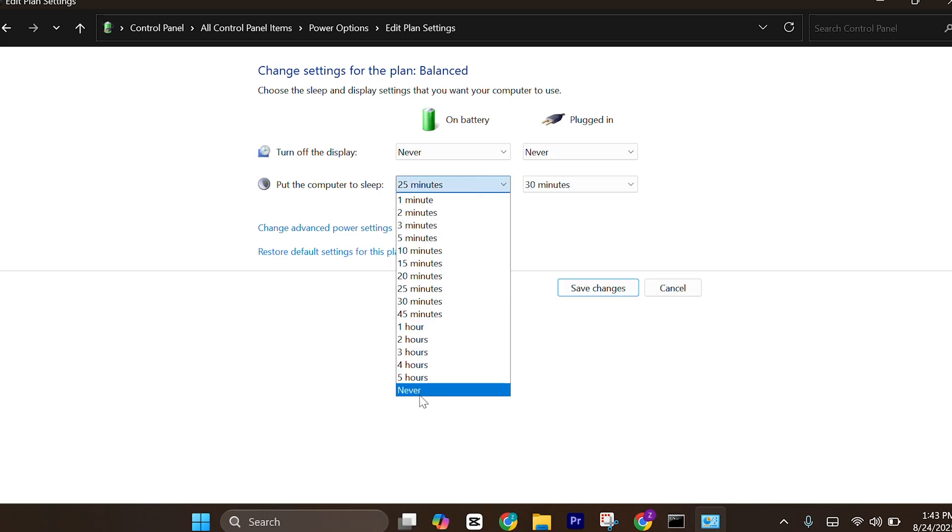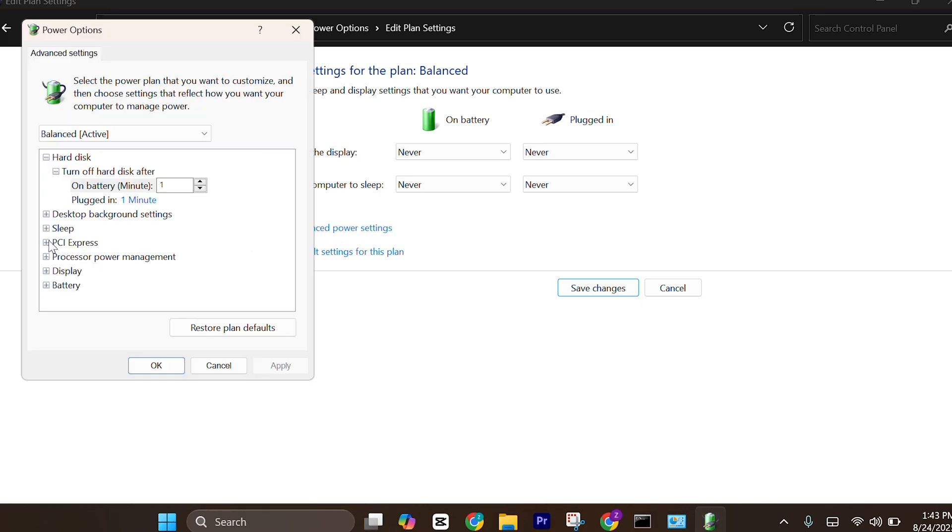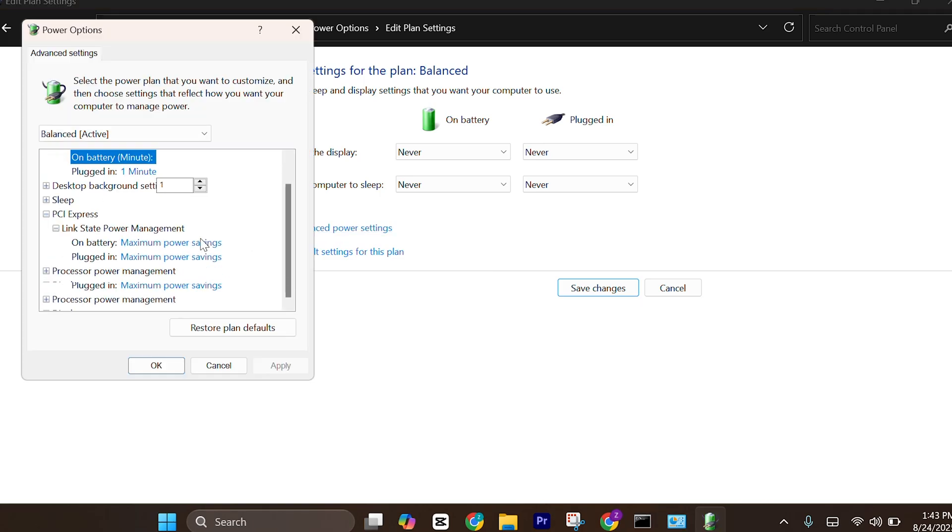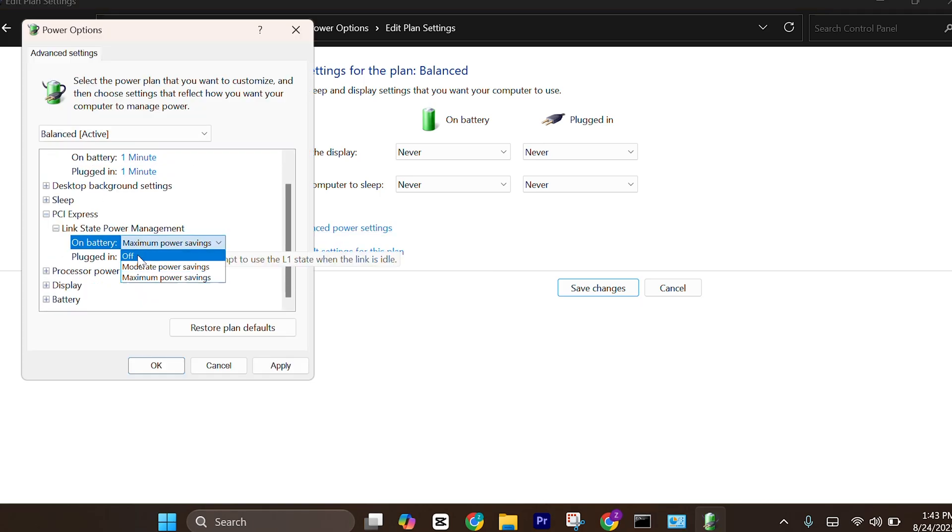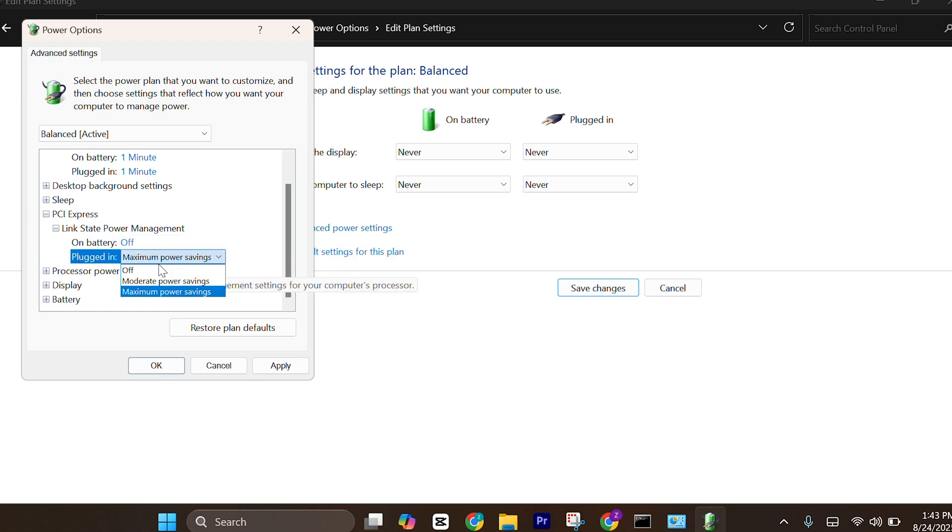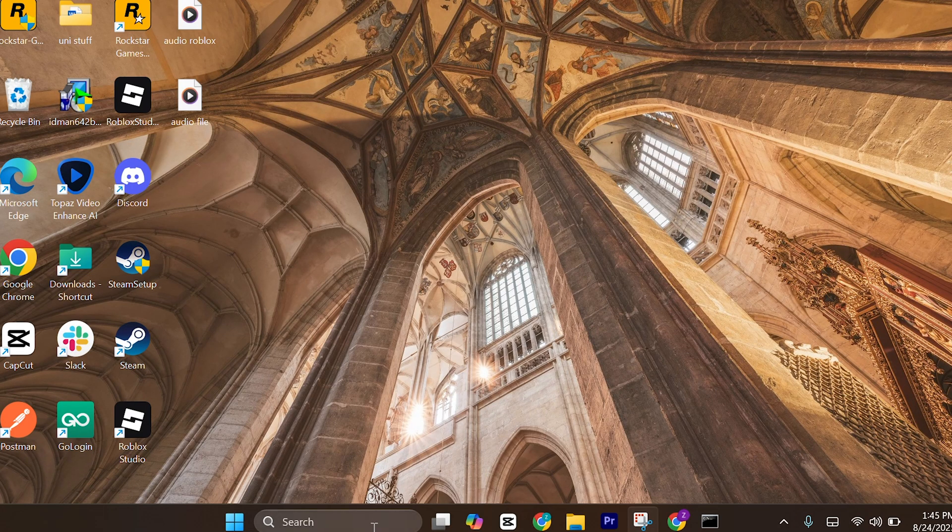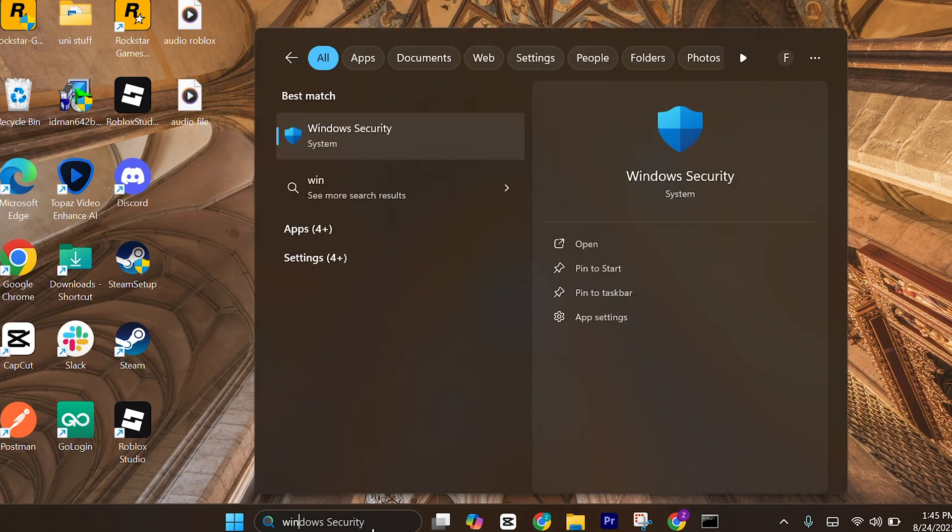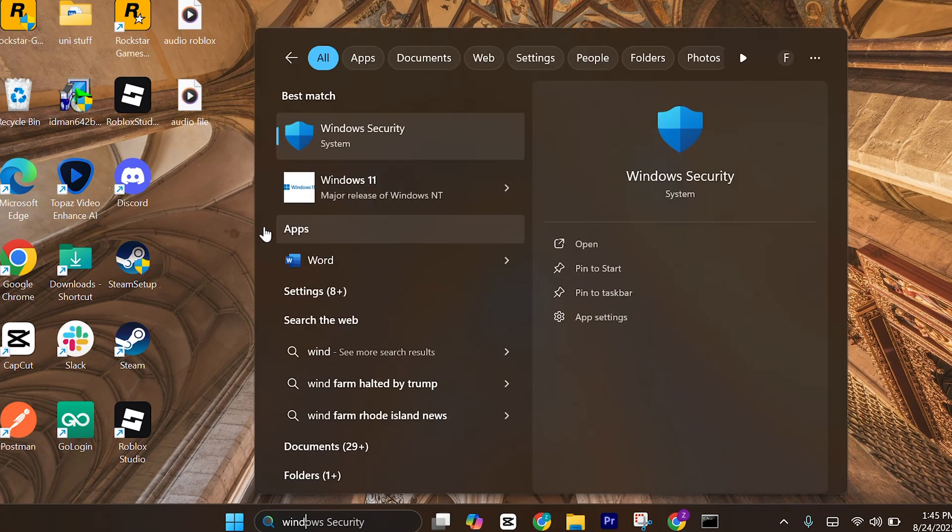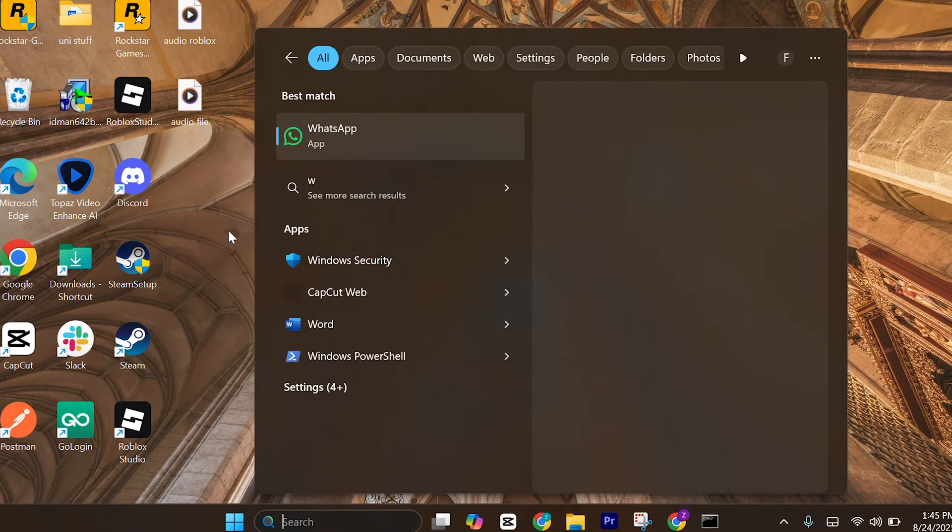Also click on change advanced power settings and make sure to click on PCI Express and then again on link state power management. Select these so both of these should be off and click on apply and then OK.